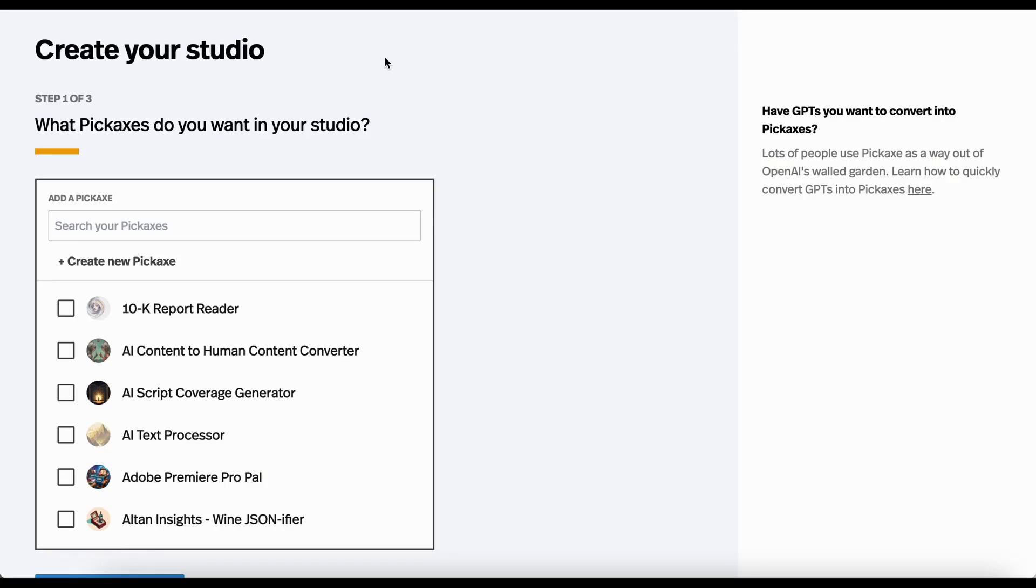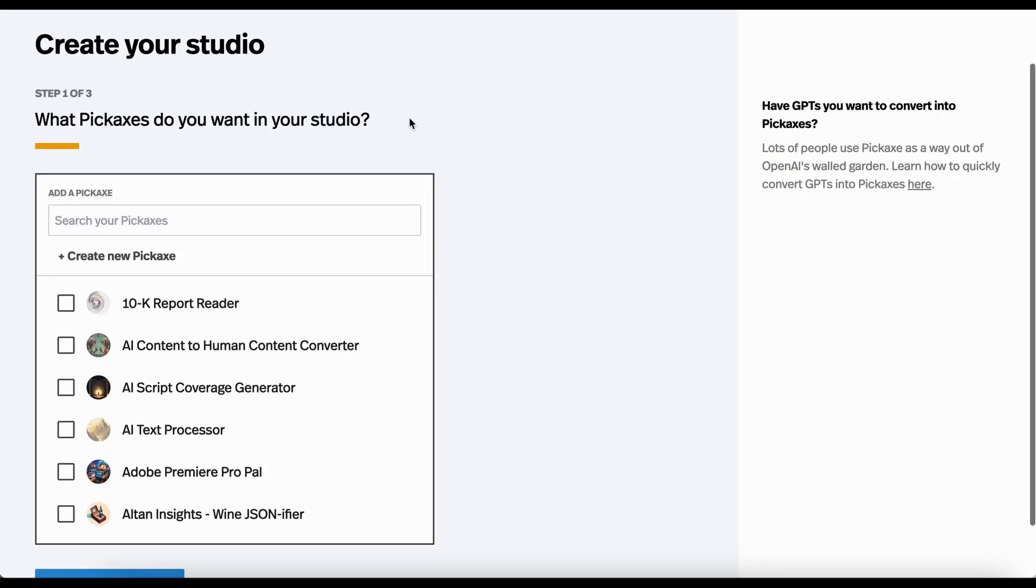Hey, today I'm going to walk you through how to make a studio in Pickaxe. A studio is a way to collect multiple tools together into a single web page that you can then do a lot of cool stuff with.